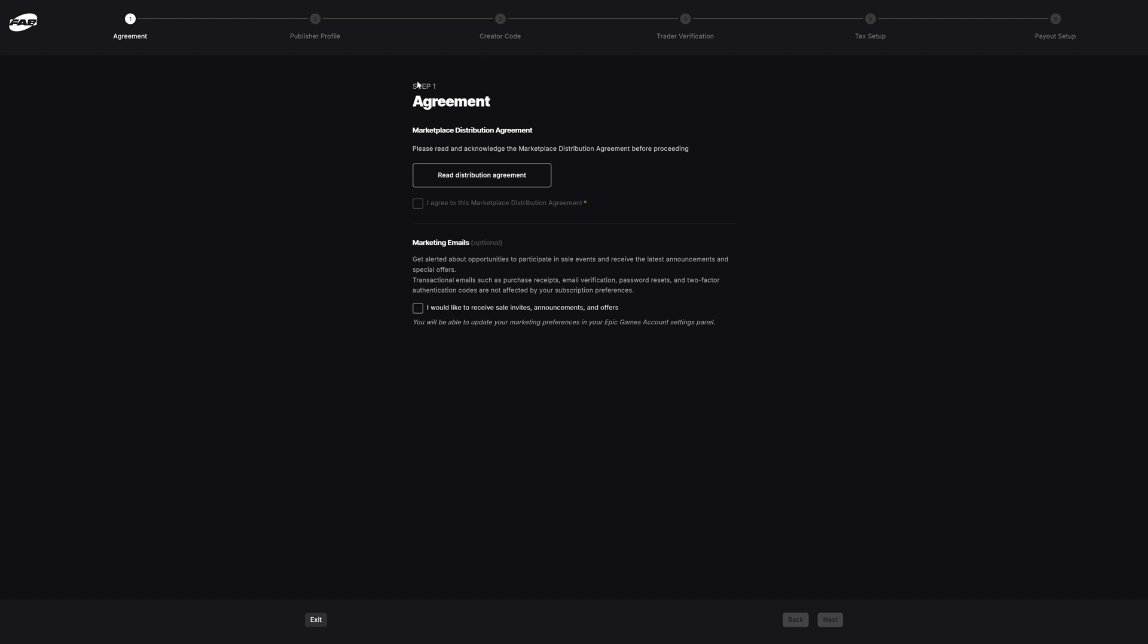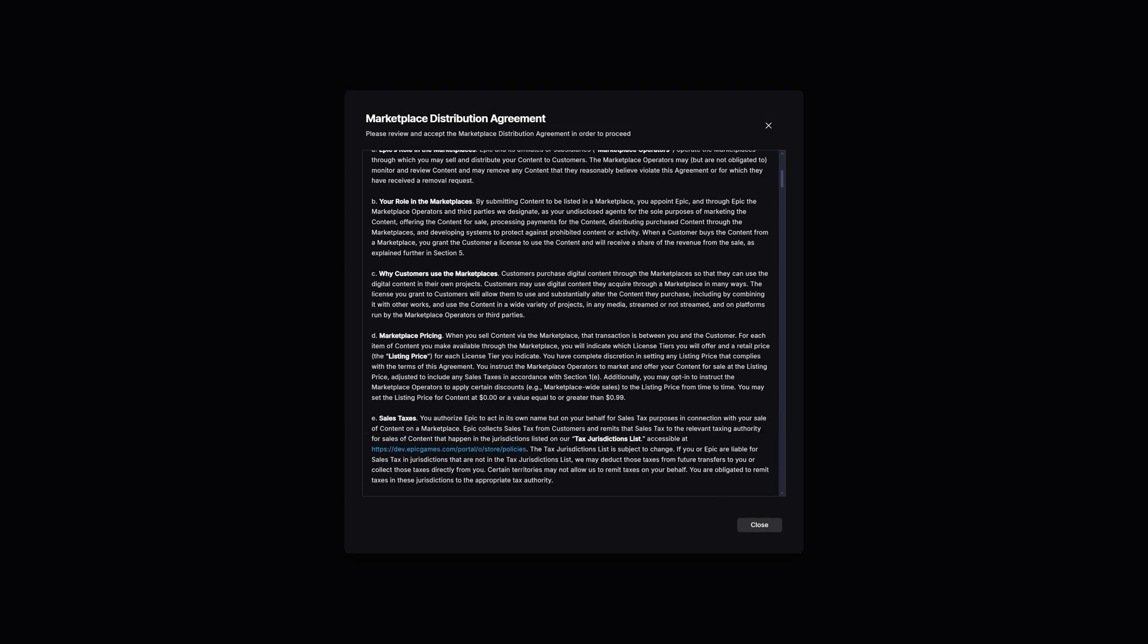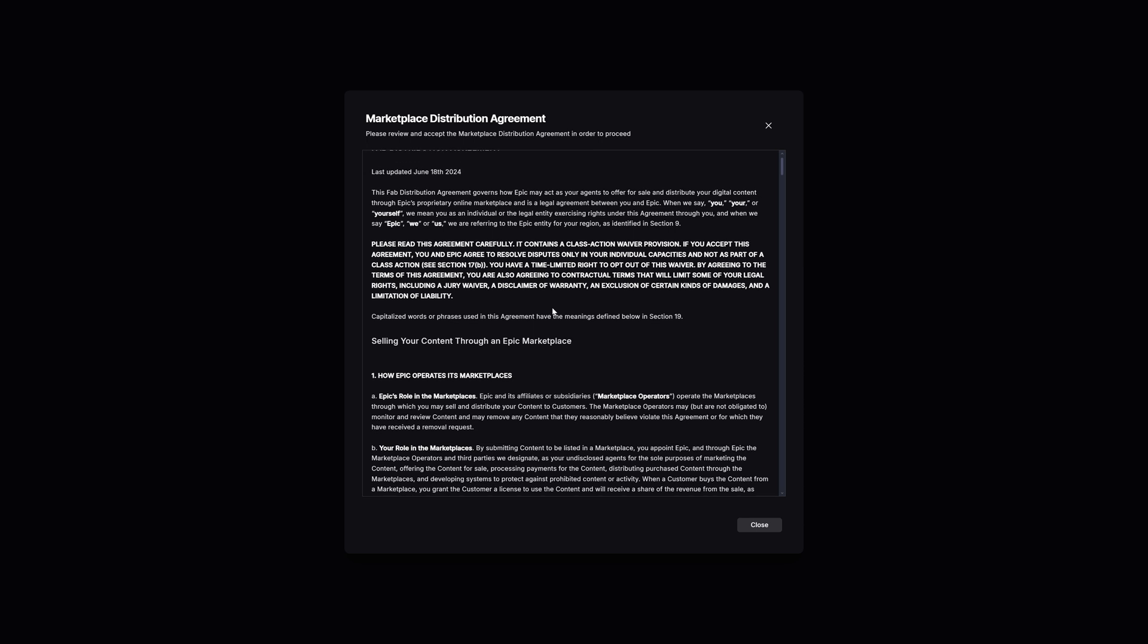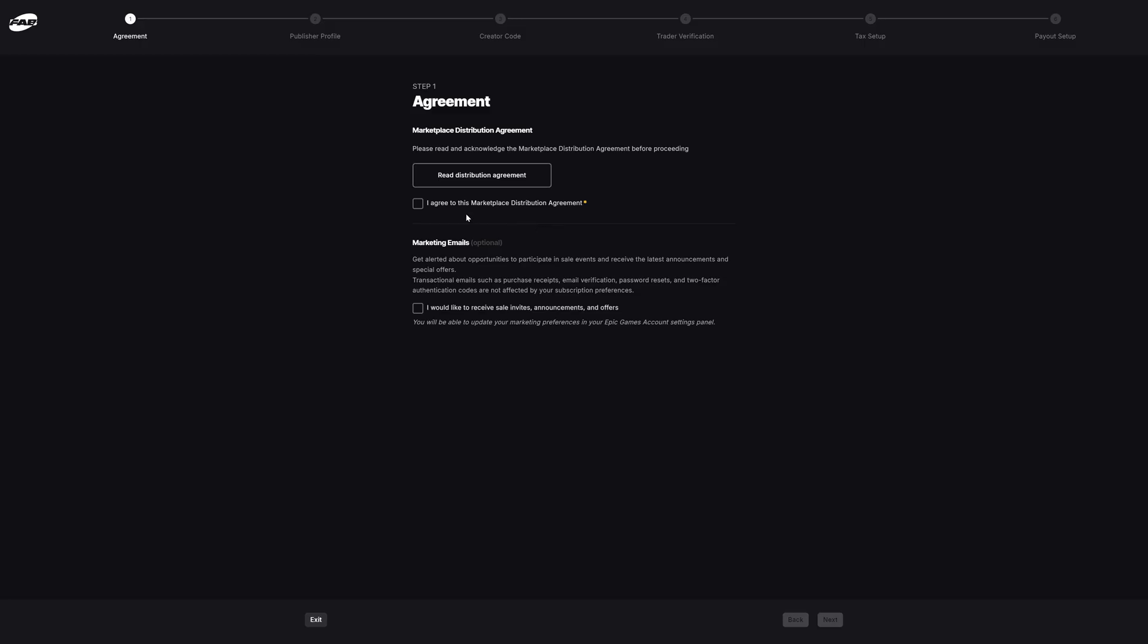The first step is the agreement, so you're going to have to agree to the marketplace distribution agreement before proceeding. You can press this button here to read it. I would say to actually read it as well - I've already read it - but make sure that you have actually read it yourself and you are happy with it all and you do agree with it. If you don't agree with it, then you obviously just can't sell on the marketplace. Make sure you are aware of what you're agreeing to.